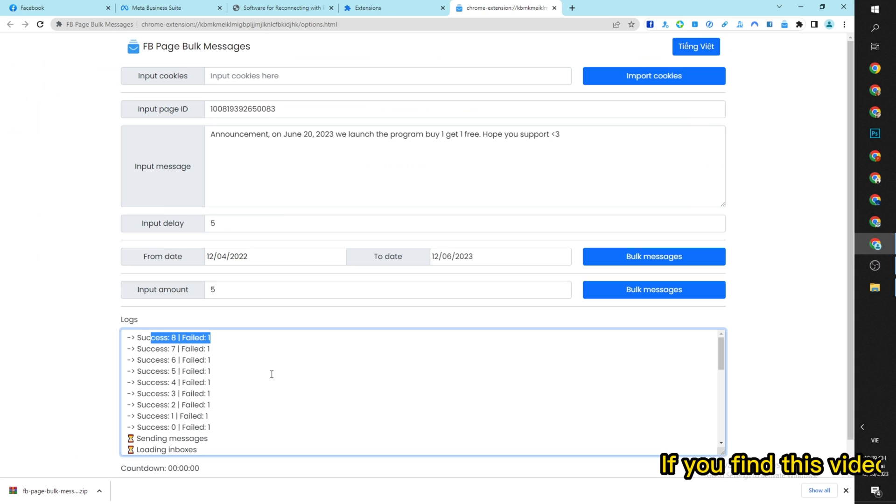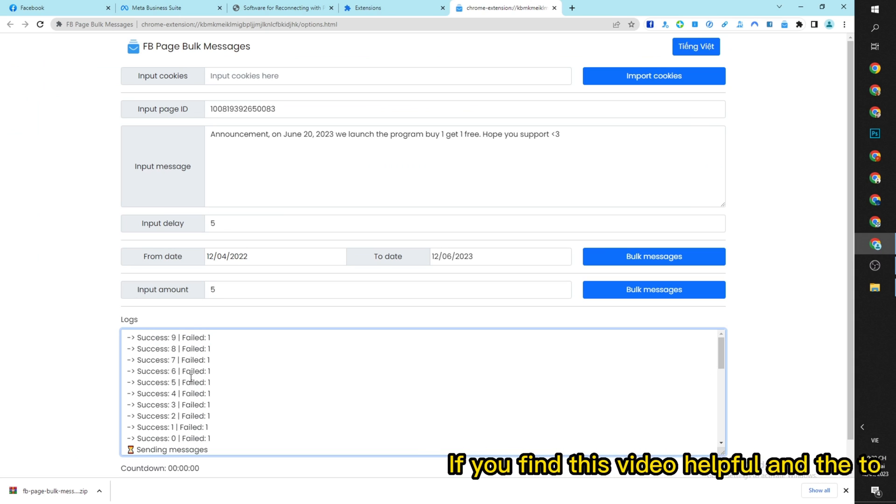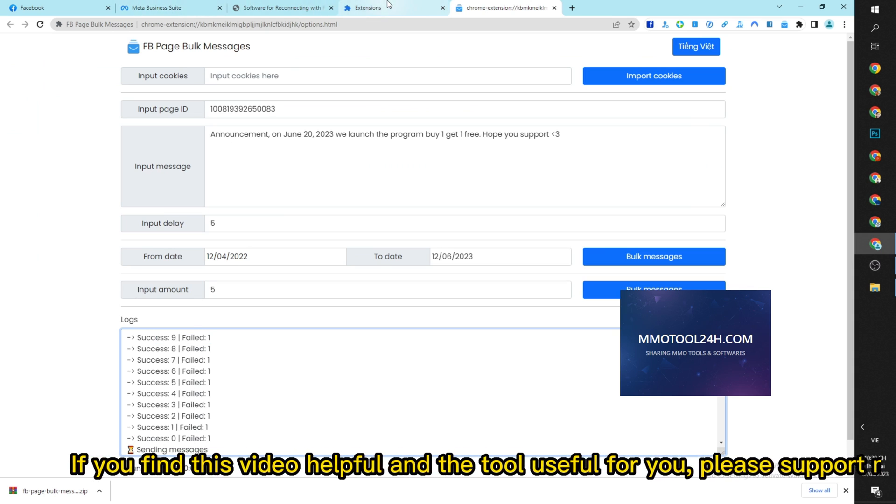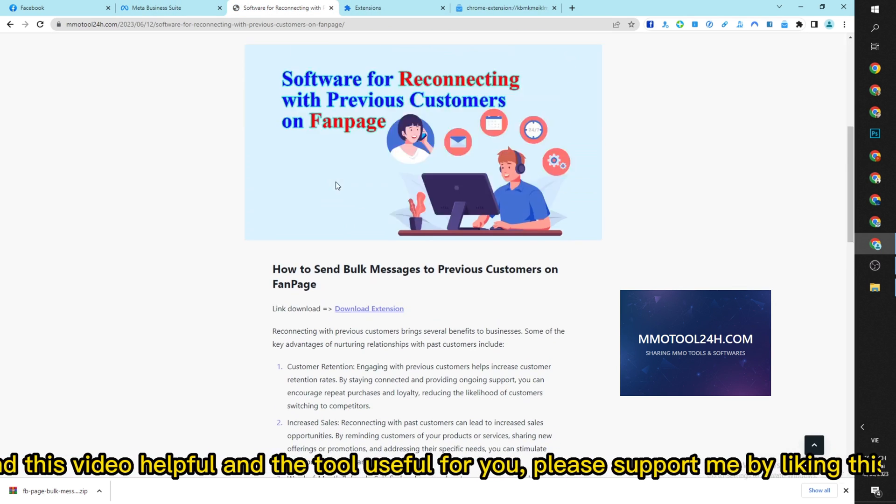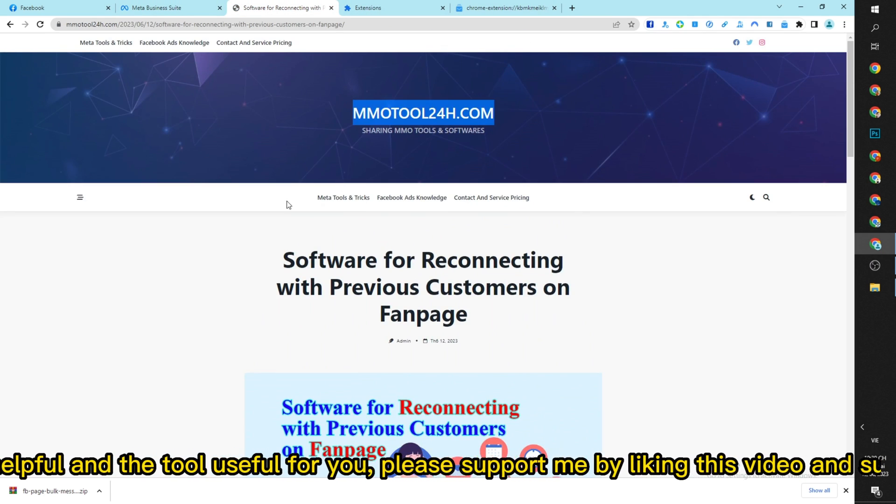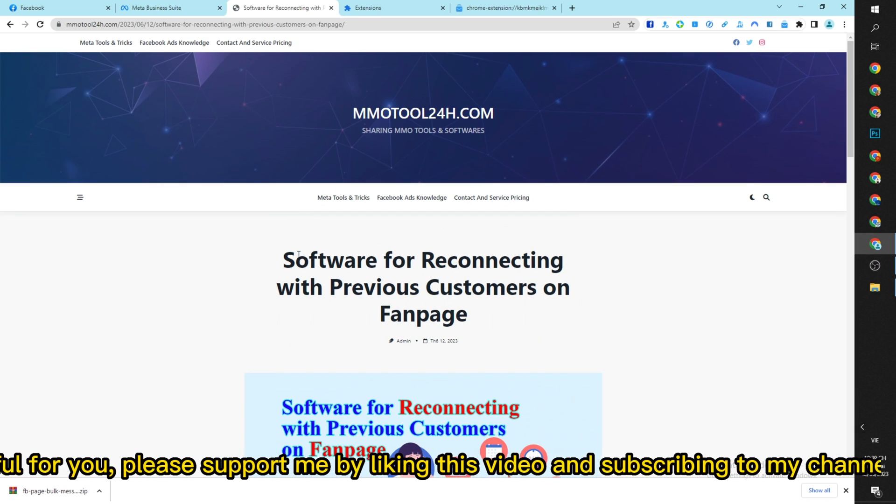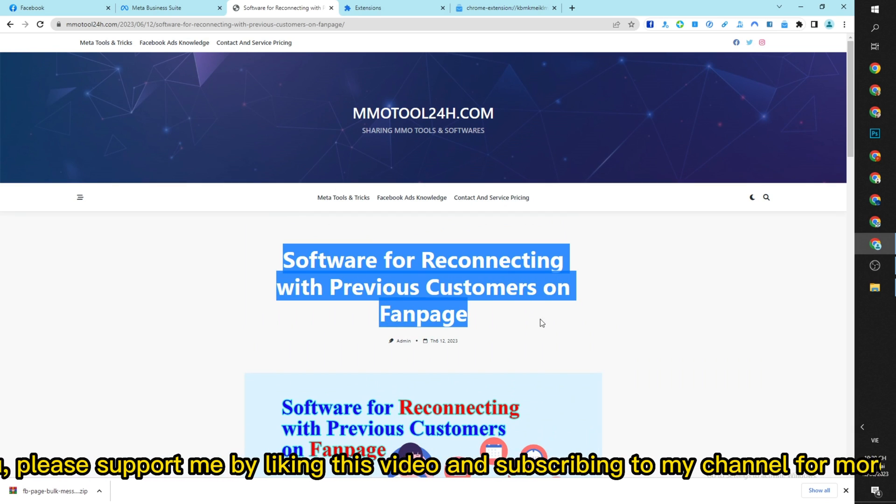If you find this video helpful and the tool useful for you, please support me by liking this video and subscribing to my channel for more great tools to come.